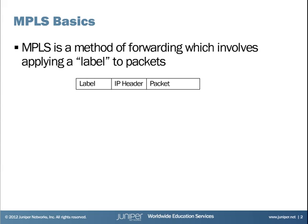Now you might be wondering why someone would want to do this. Well, I'll give you at least two scenarios where this is helpful. Processing labels instead of IP header information means that you can have core routers that don't have routes for every IP address. Rather, they can use the label information to forward packets through your network.